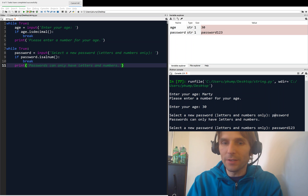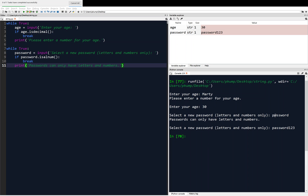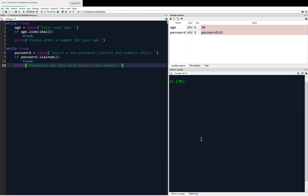In this video we are going to continue our discussion on common and useful string methods. The next method I want to look at is startswith and also endswith. I'm just going to clear from last time, clear the console, and let's introduce a string — we'll call it spam — and we'll say hello world. And we're going to check out the startswith method.